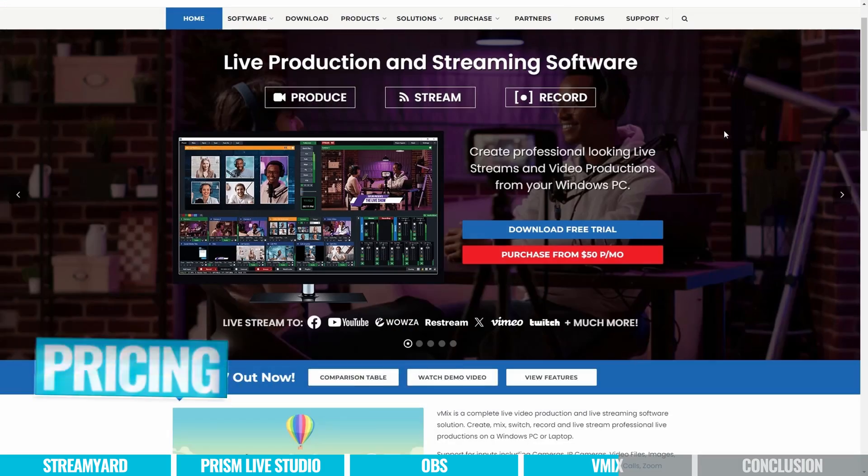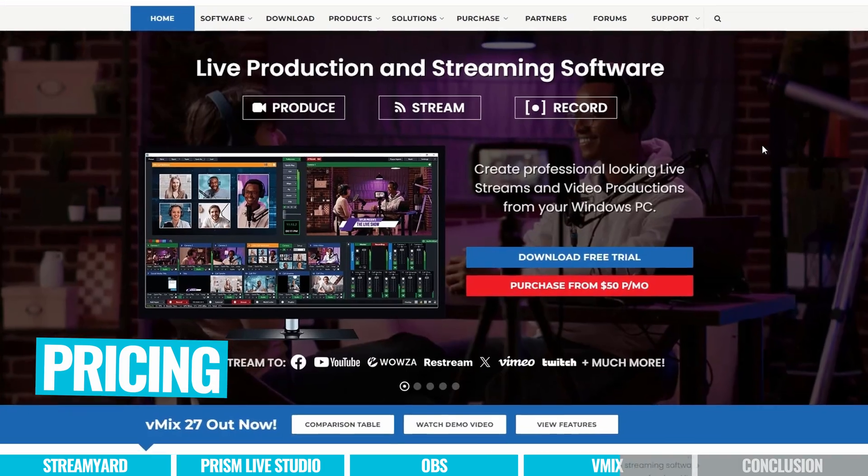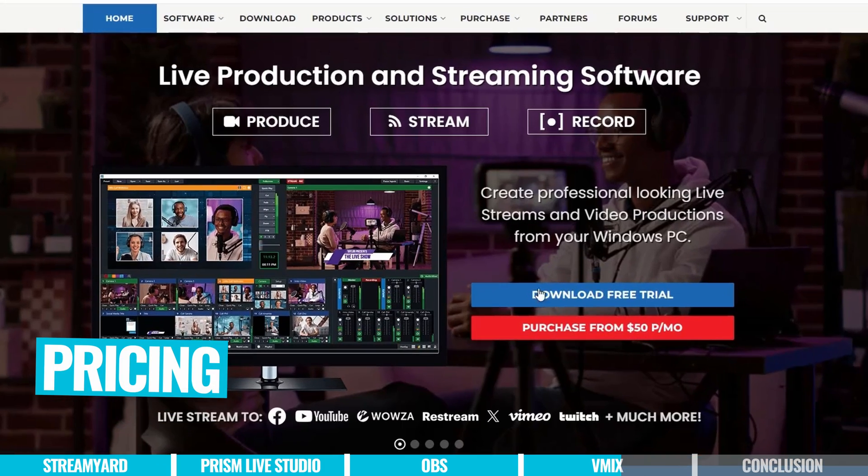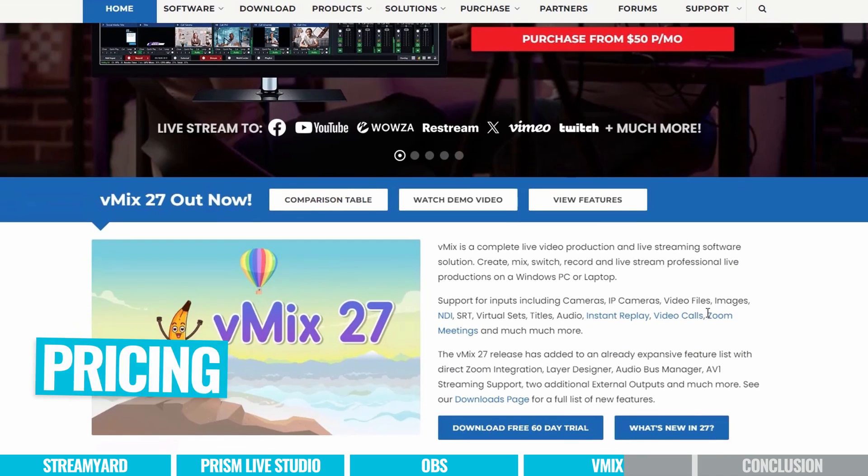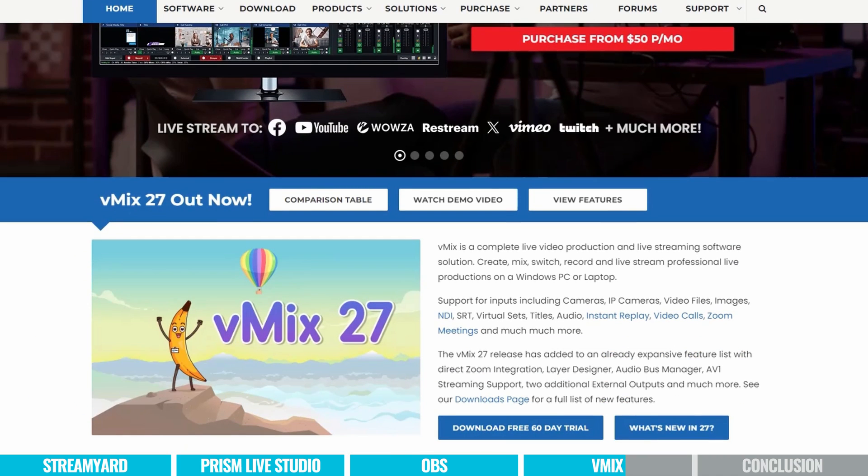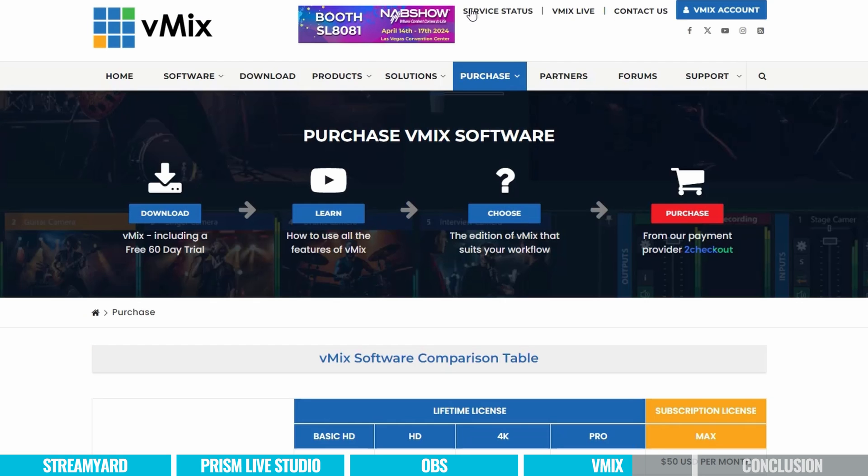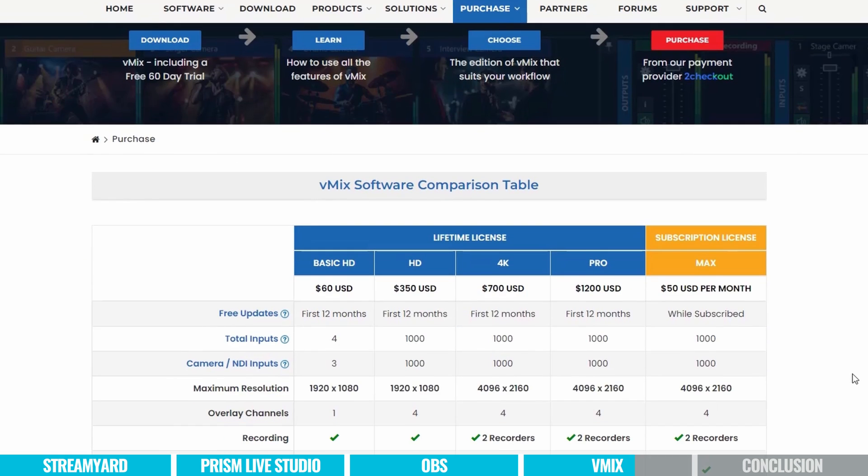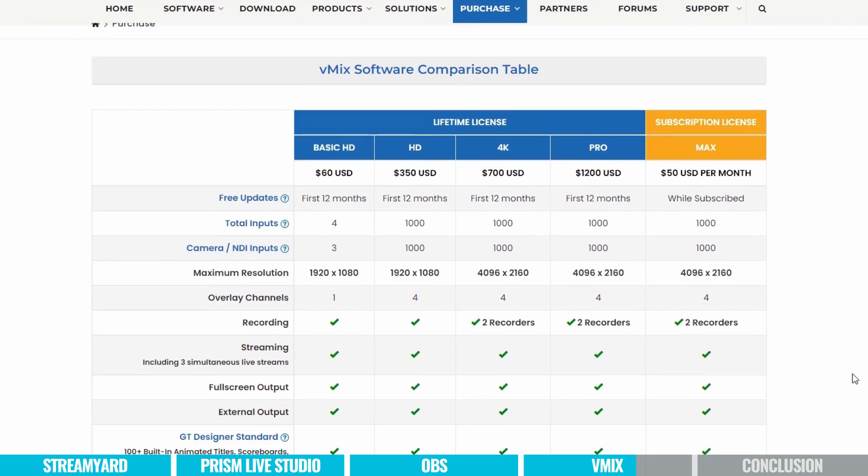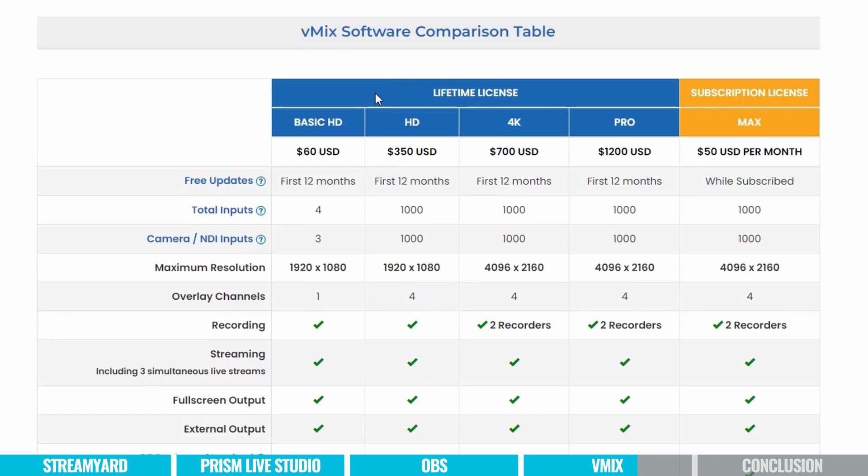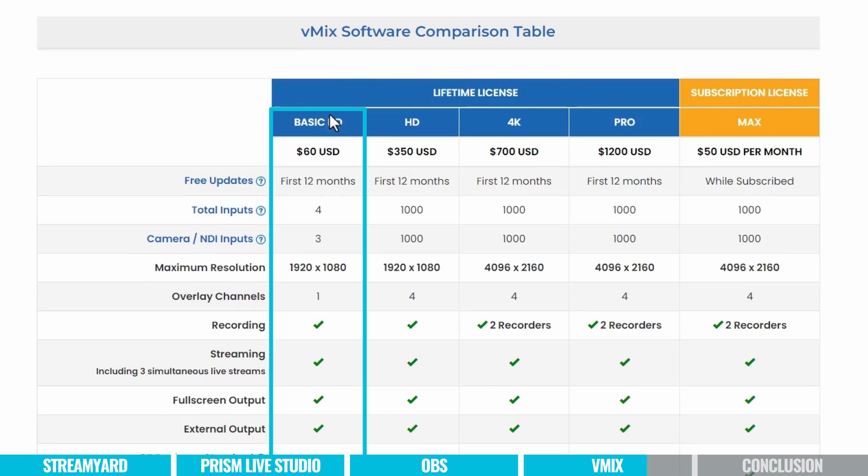Now in terms of pricing, at the time of filming this video, there is a free 60 day trial. So if you feel that this could be something you're interested in, or something you're interested in learning, then you could grab that as a good starting point. But above that, you've got a lot of different pricing options. Some of them are one time paid, and they also have a subscription model as well. So I love that you get the options here.